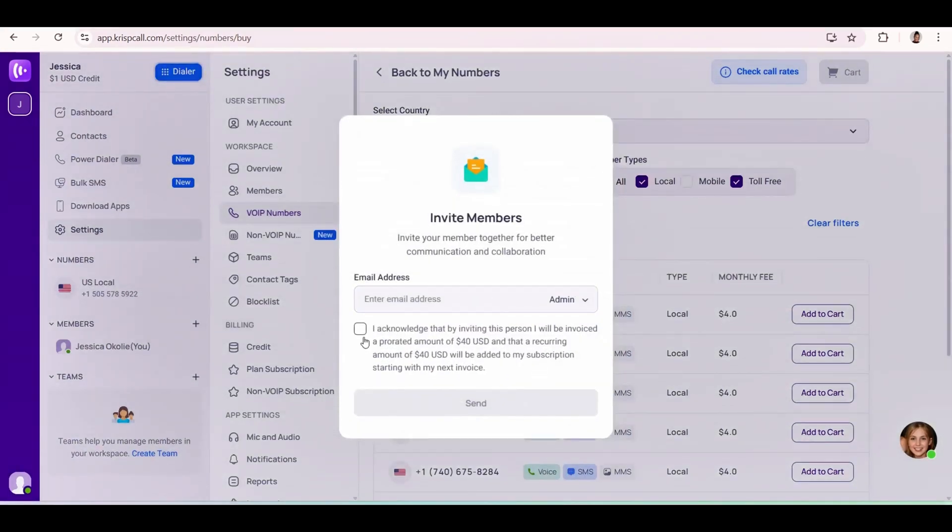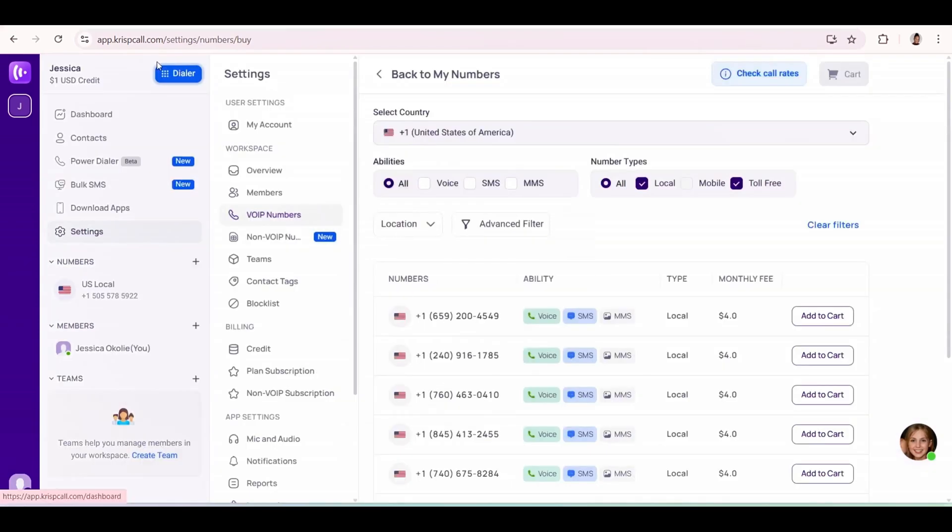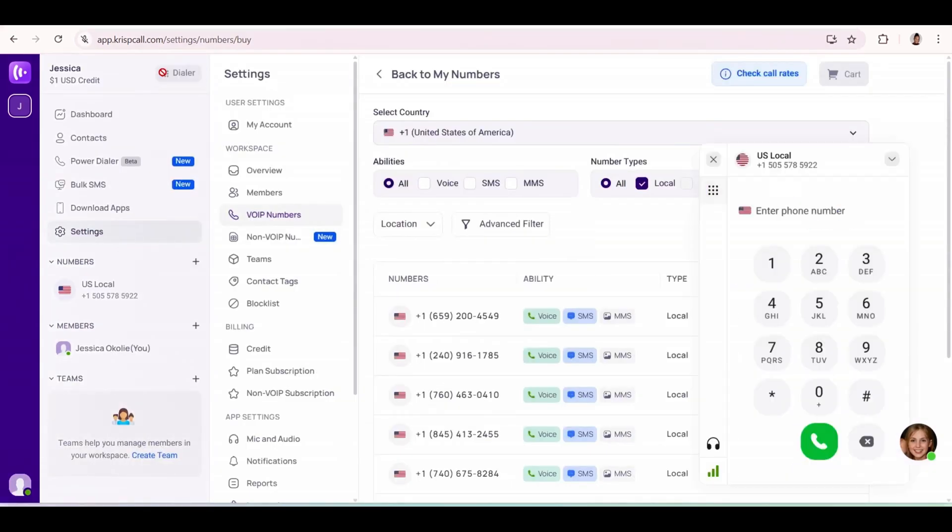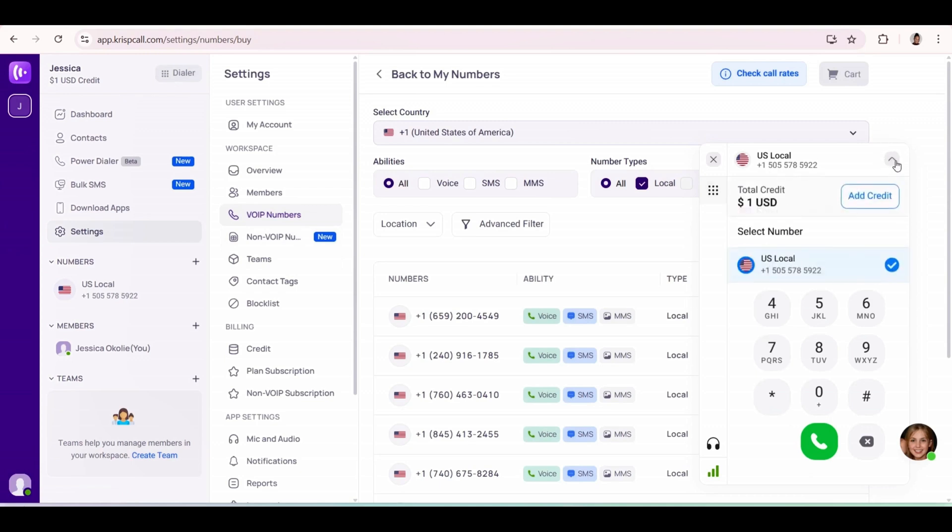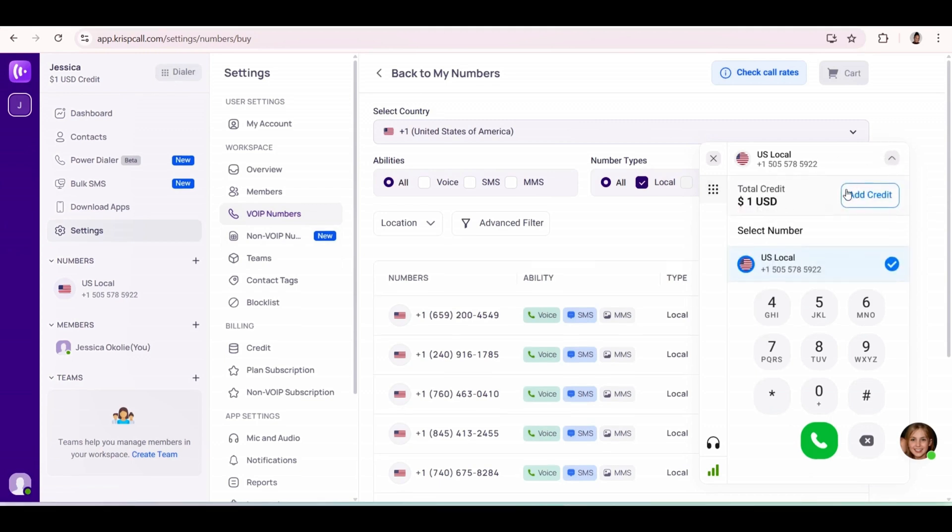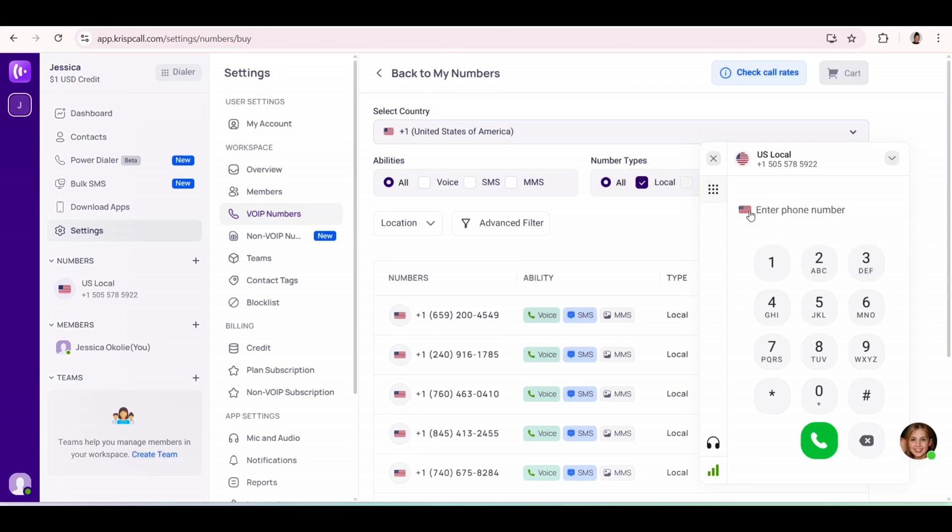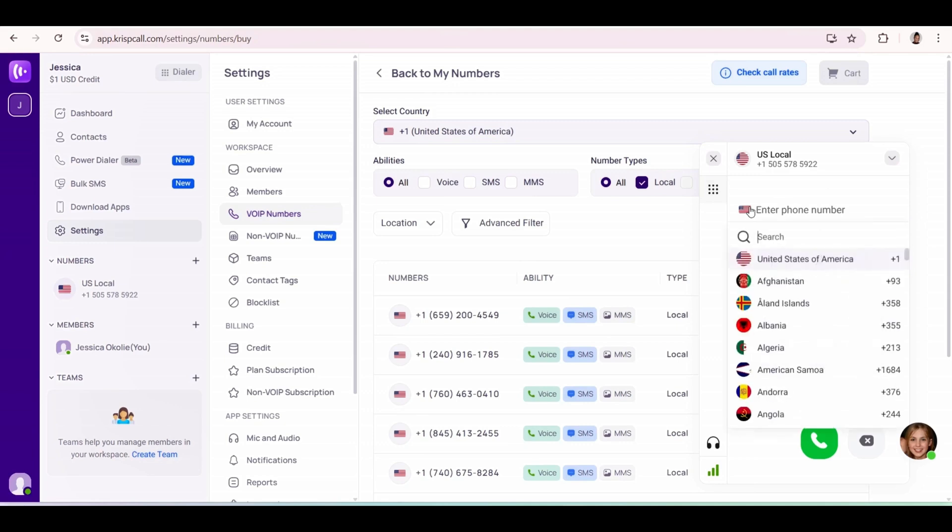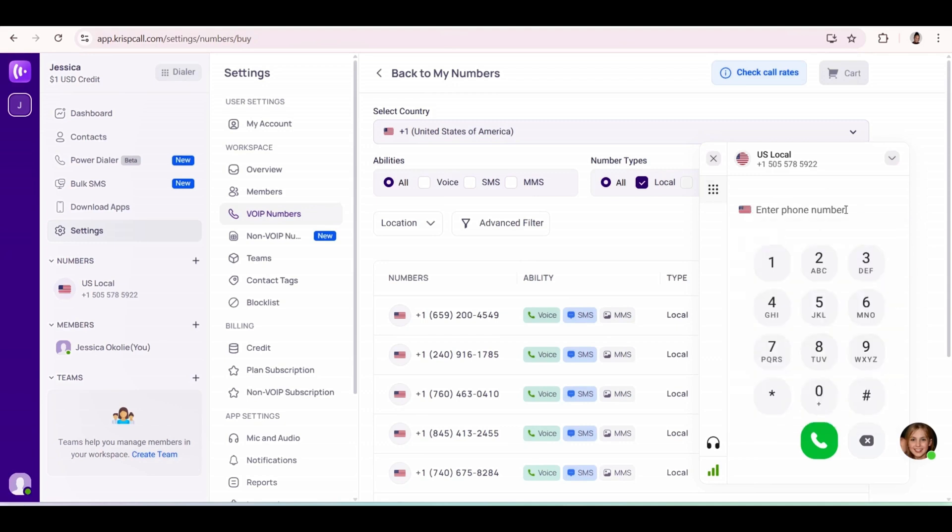To call, you can use this dialer here. If you have multiple numbers from KrispCall, you can select the number here, add credits if you don't have any, select the country you want to call and put the number of the person you're trying to call, and click on the dial button.